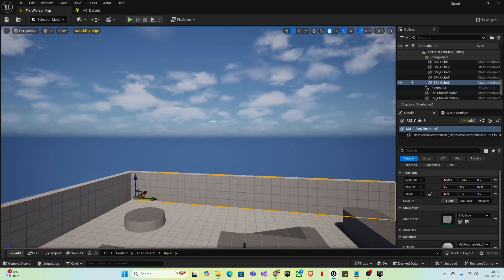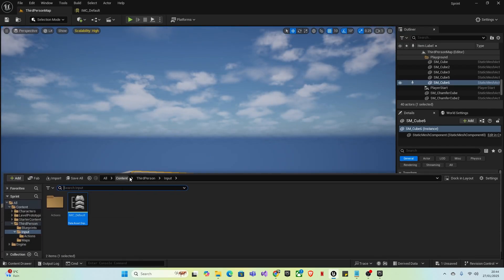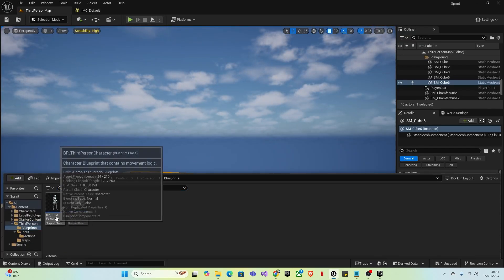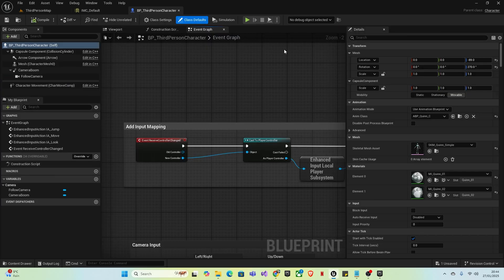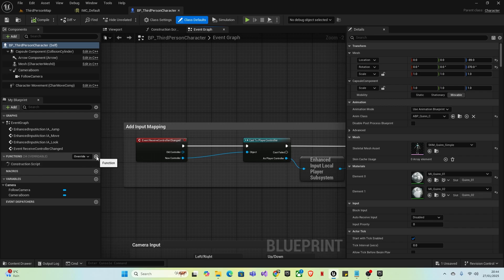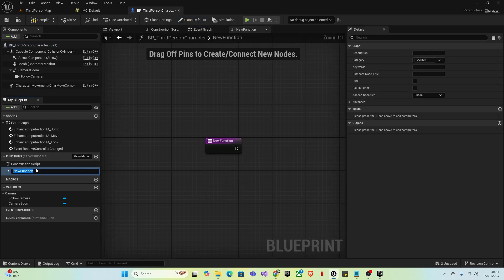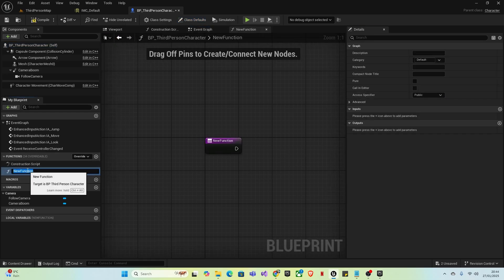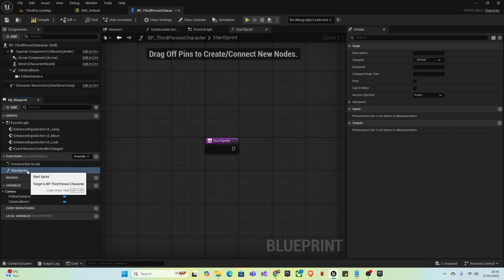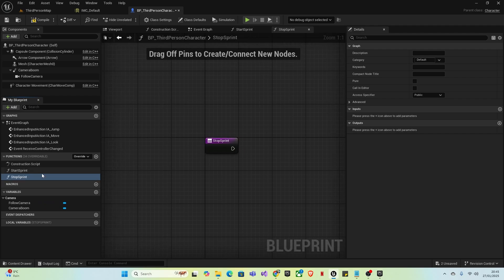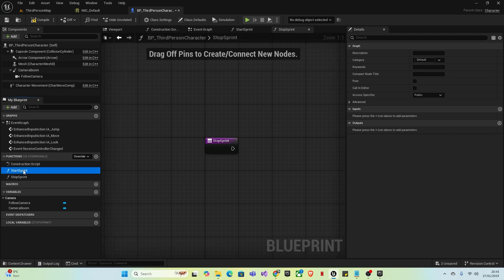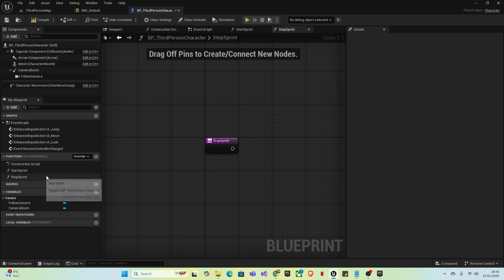Go to Third Person Blueprints and the Third Person Character Blueprint. You want to create two functions and two variables. We'll start with the functions. Click the plus here next to Functions, create a new function and name this Start Sprint, and create another function named Stop Sprint. This will make it so when you press the left shift key it will sprint, and when you stop it will stop sprinting.